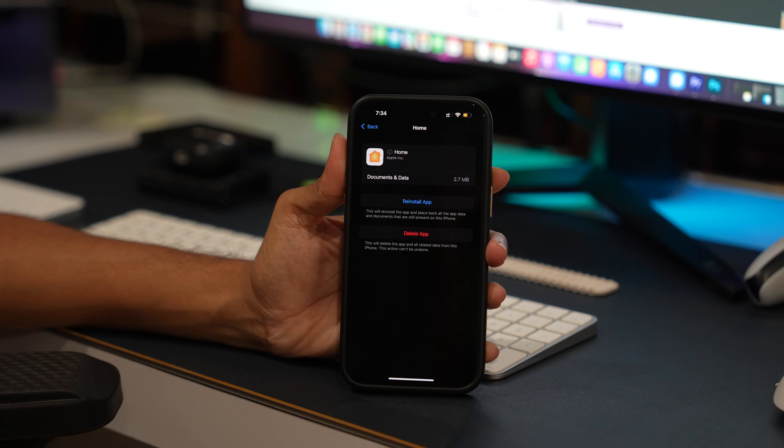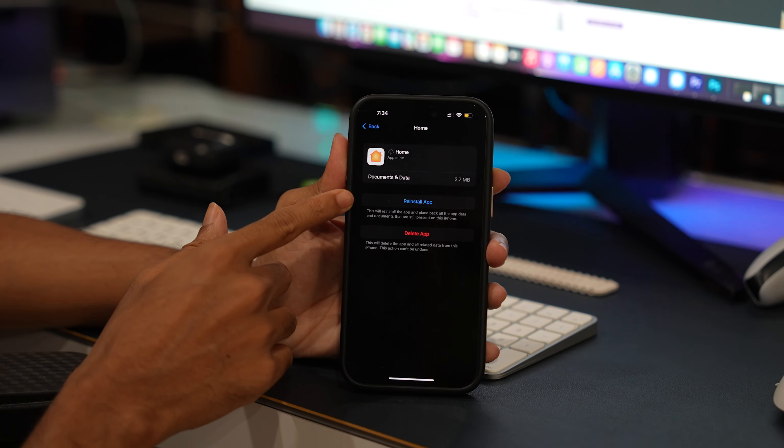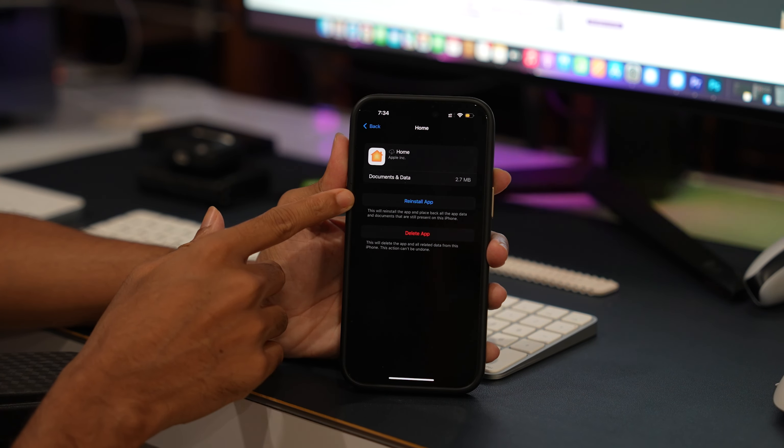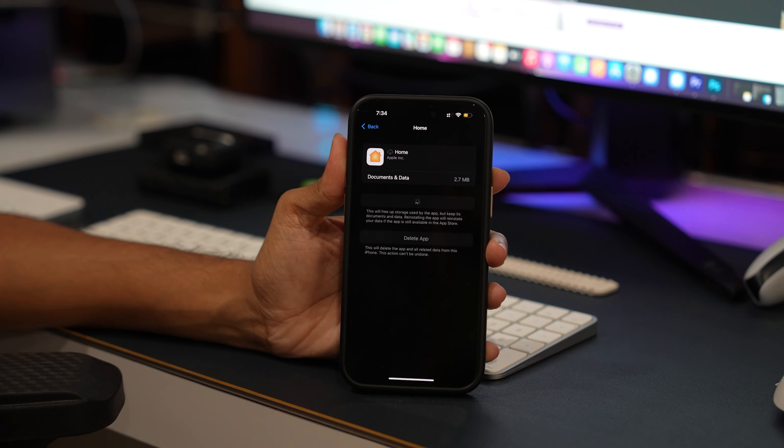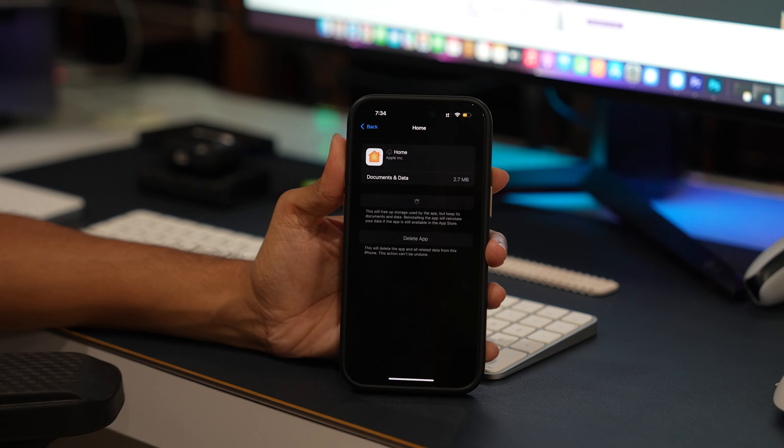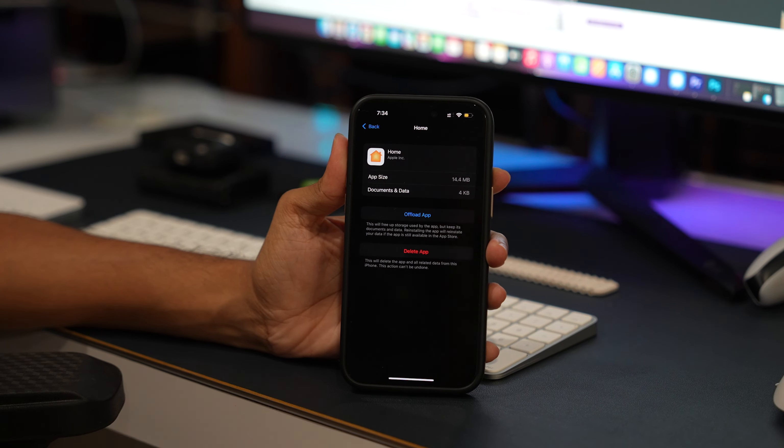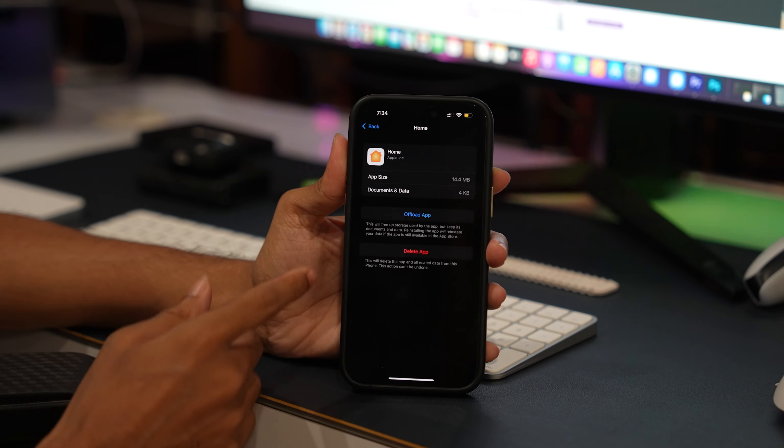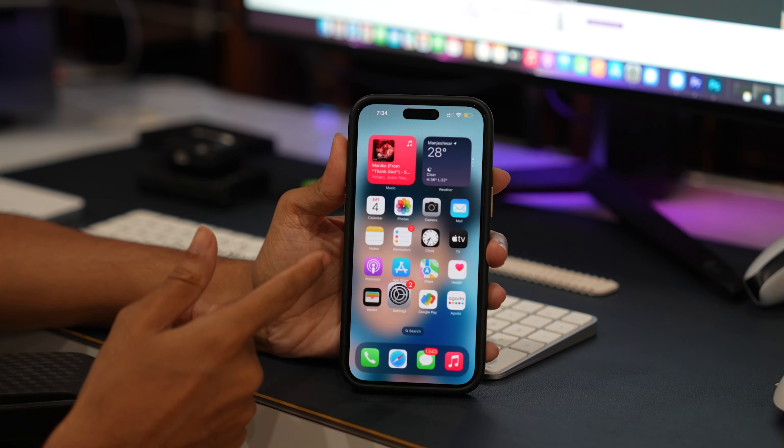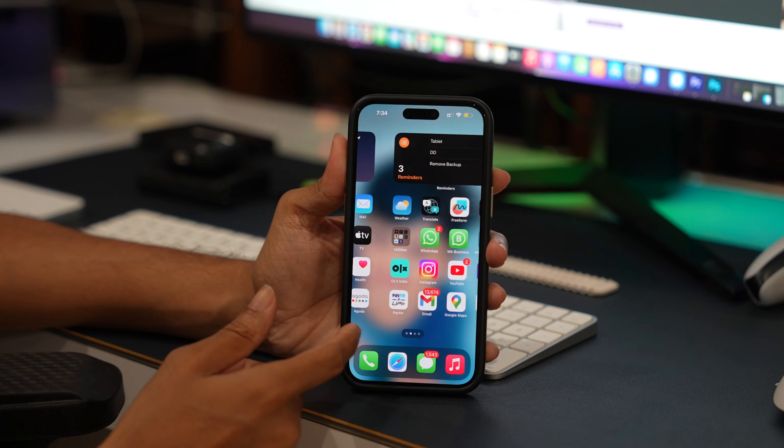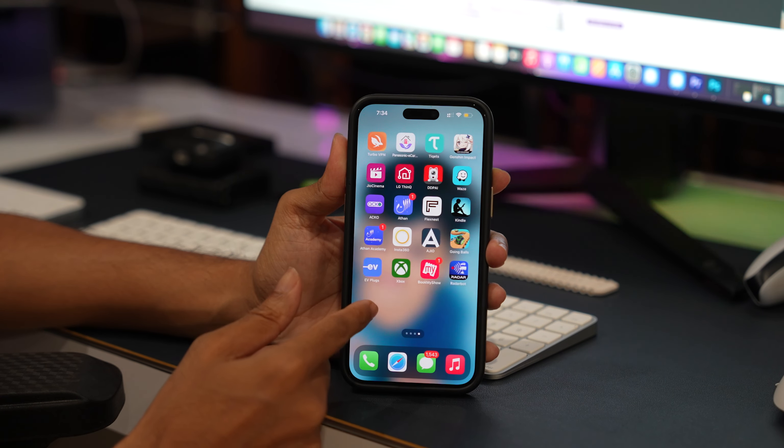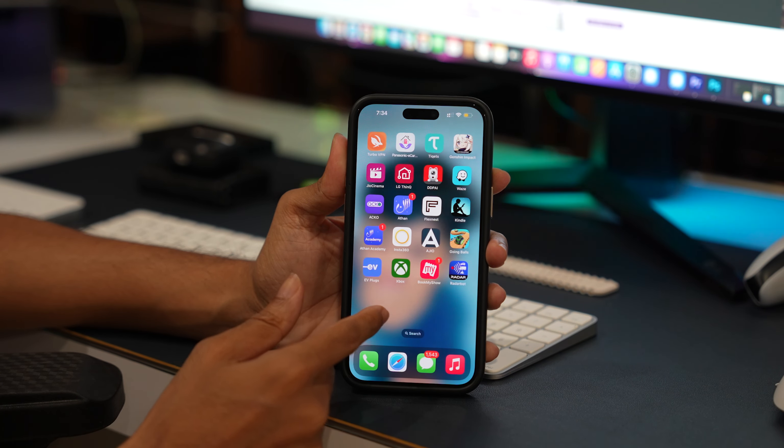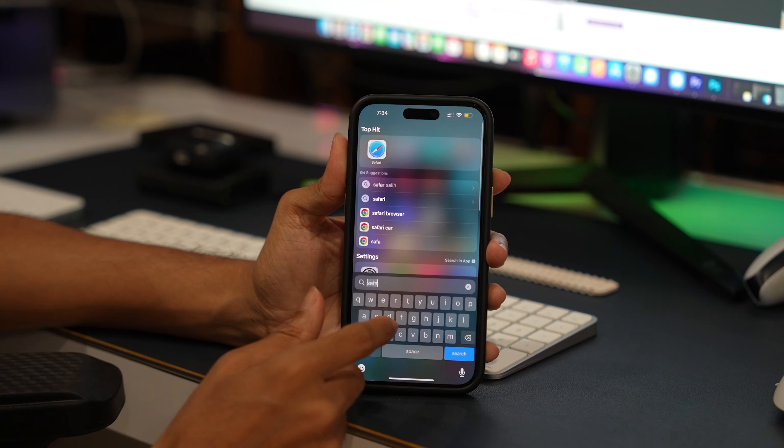Now tap the Reinstall app button. Connect your iPhone or iPad to the Internet. The App Store will install a new copy from the library. You don't have to log in since the service will reinstate the account.